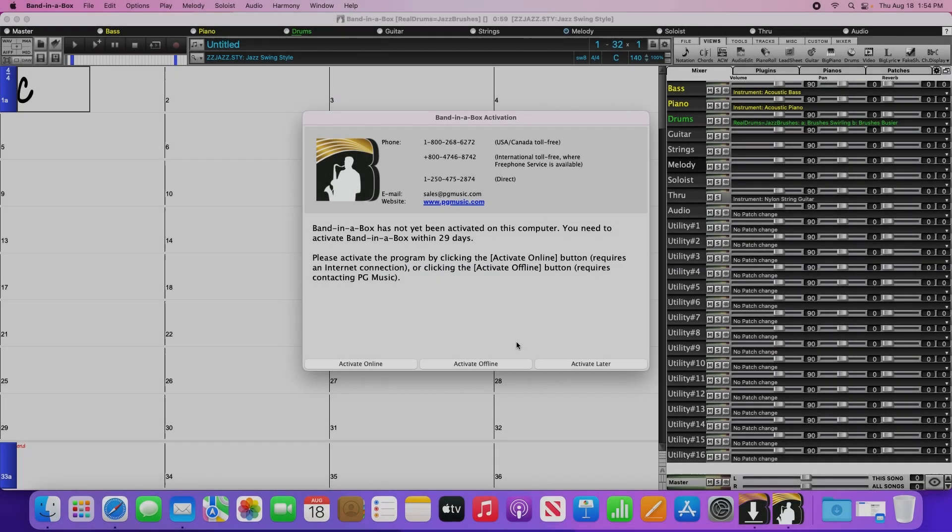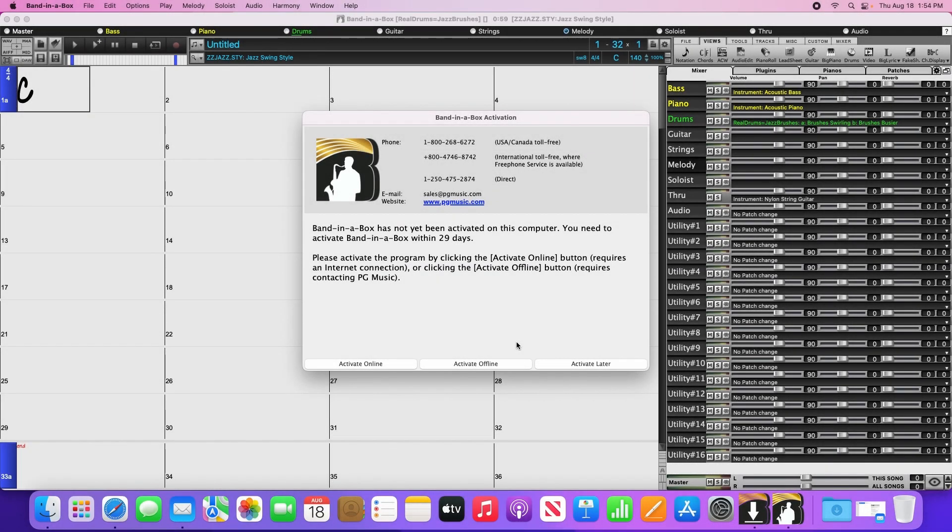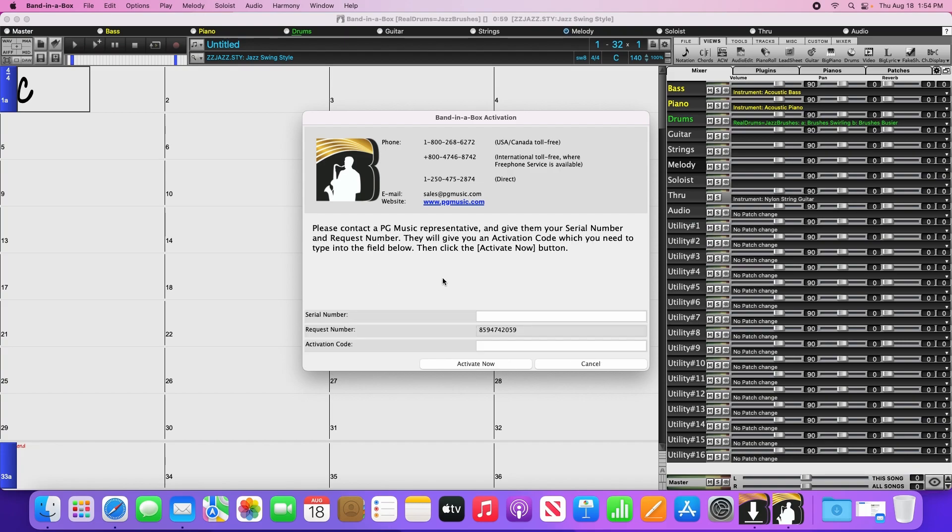If you have to activate offline for some reason, then click the activate offline button. You'll see a similar screen to the online activation window, except that in addition to the serial number, you'll see that it provides a request number and asks for an activation code. To activate, you'll have to contact our customer service team to get the activation code.